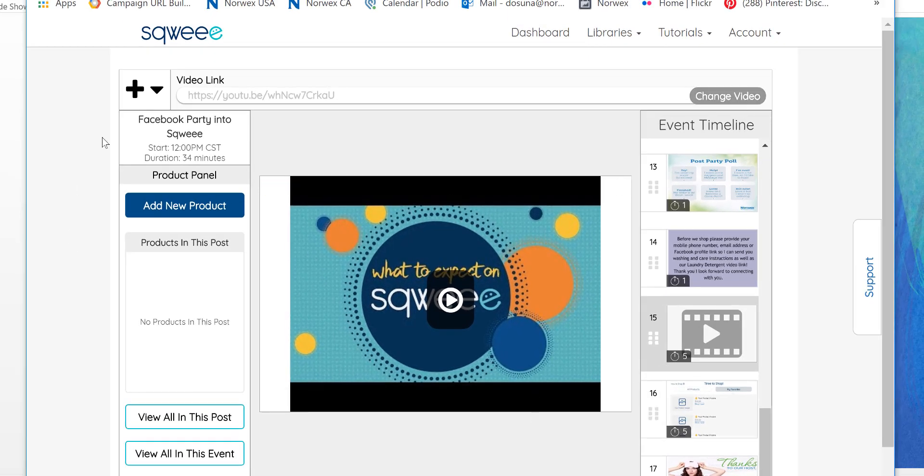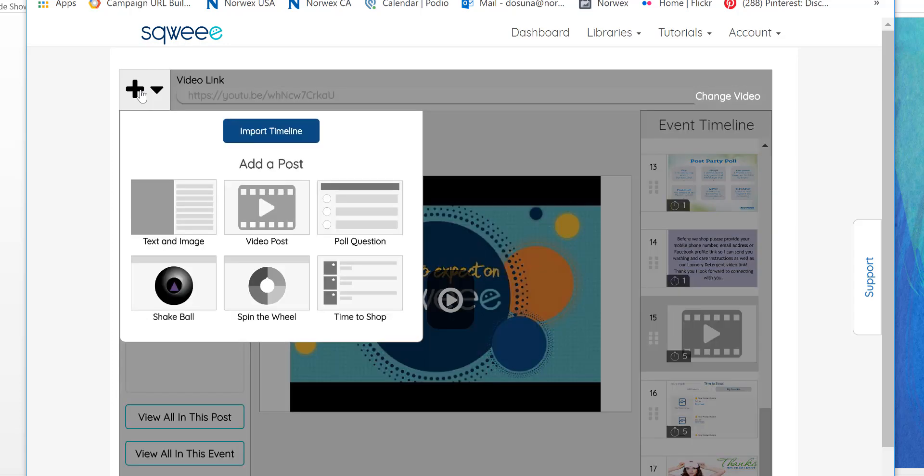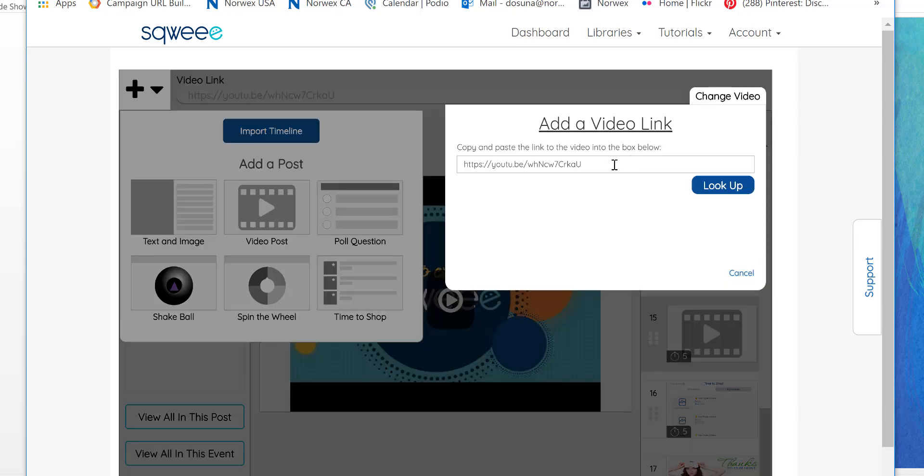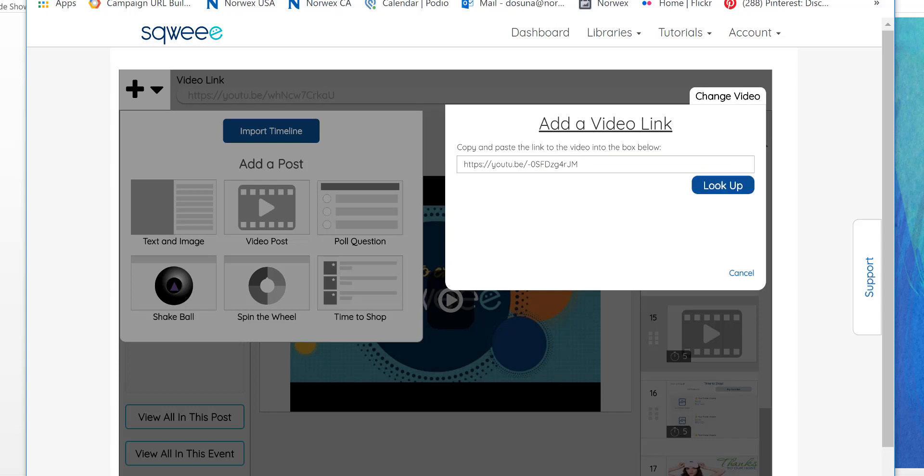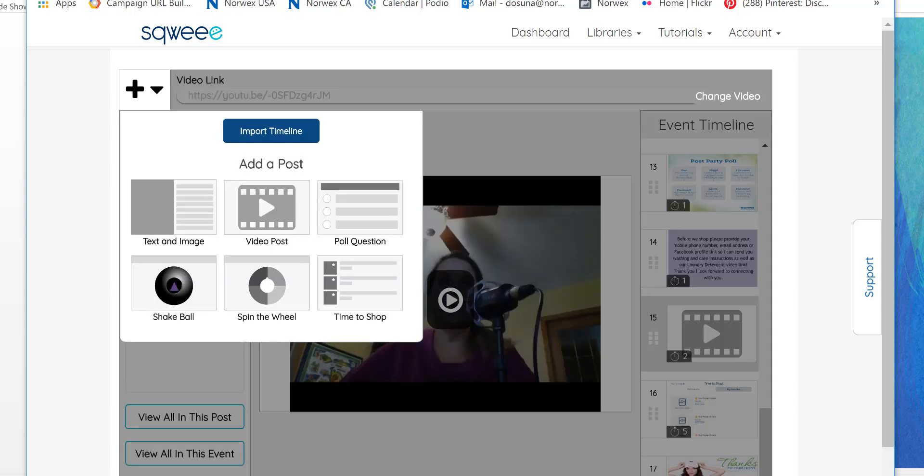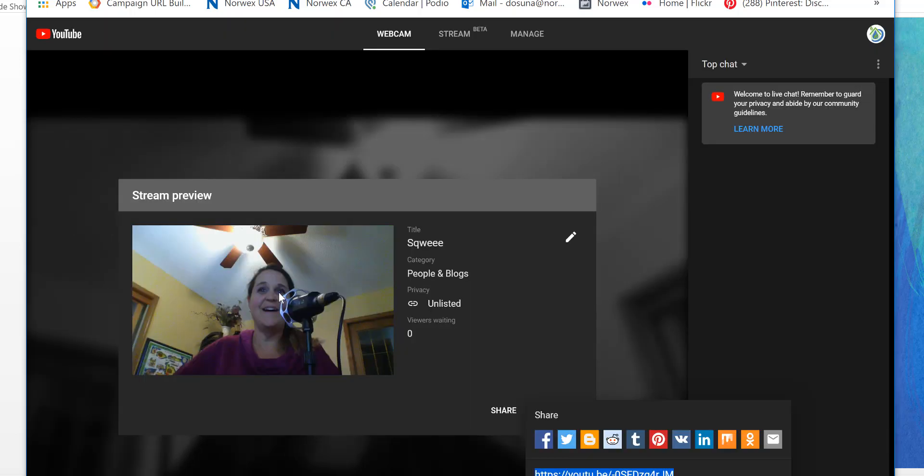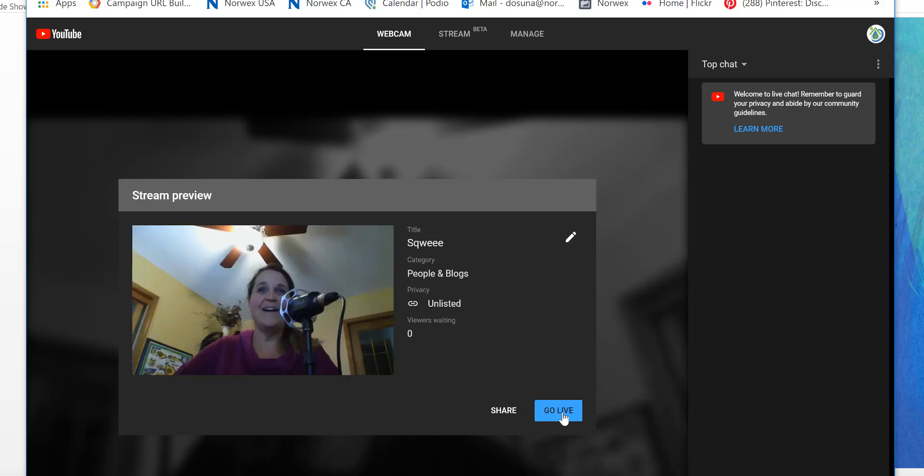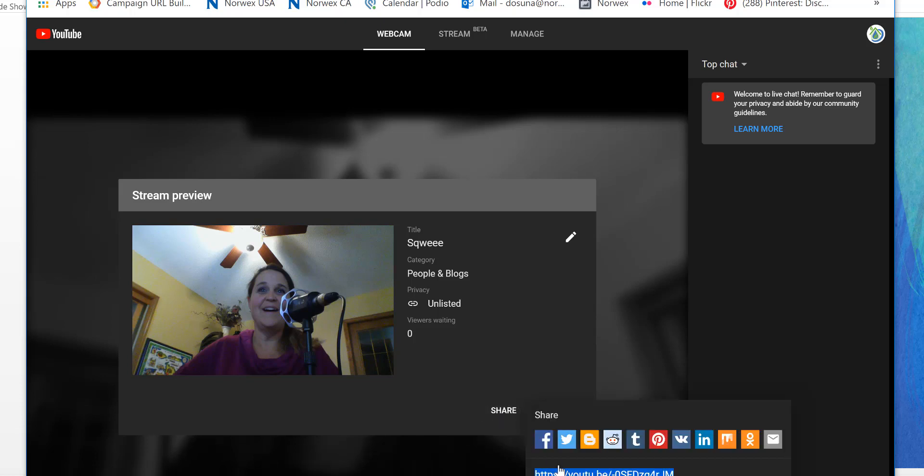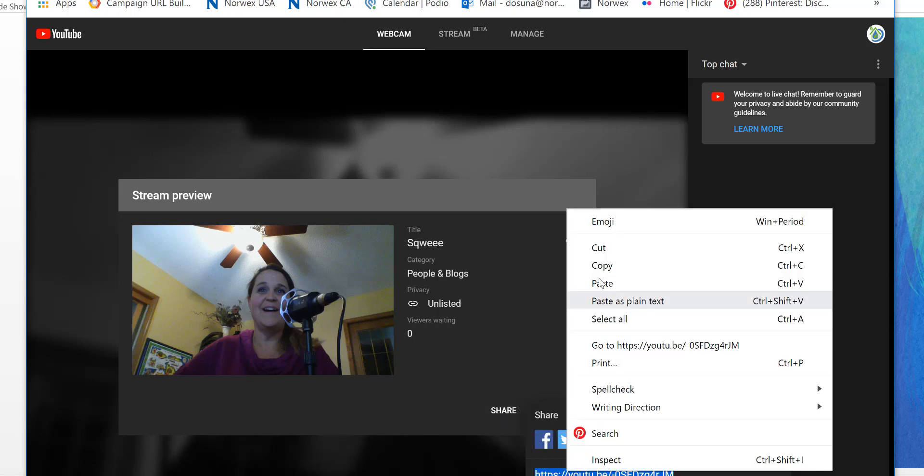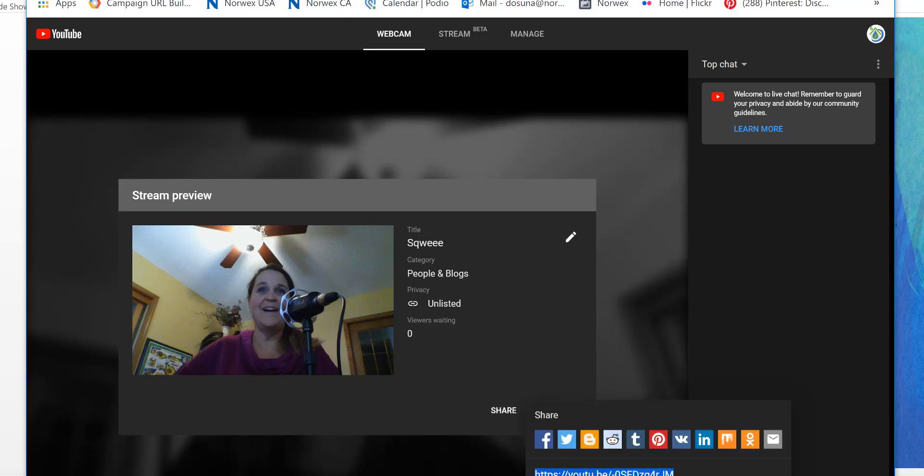So you noticed that I added a video post. And what I want to do though is I want to change the video to my live stream. So again I got that link from my control room here, and instead of the go live button we want to click share and grab this link copy.